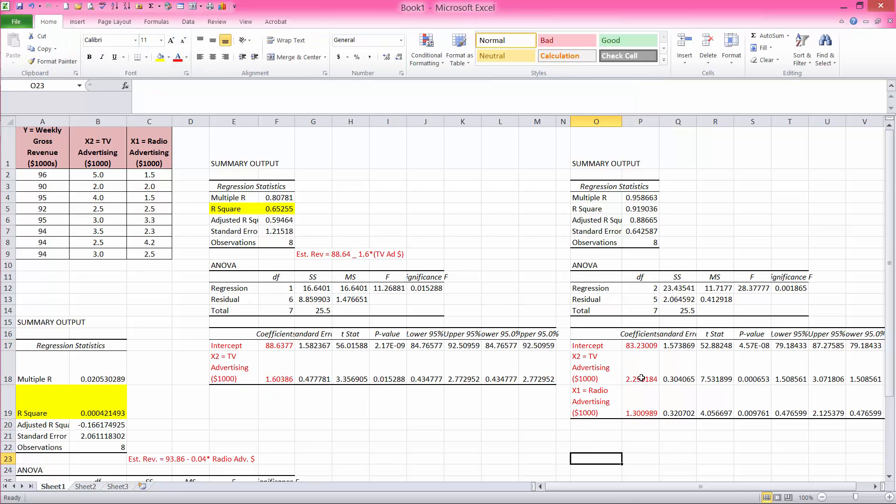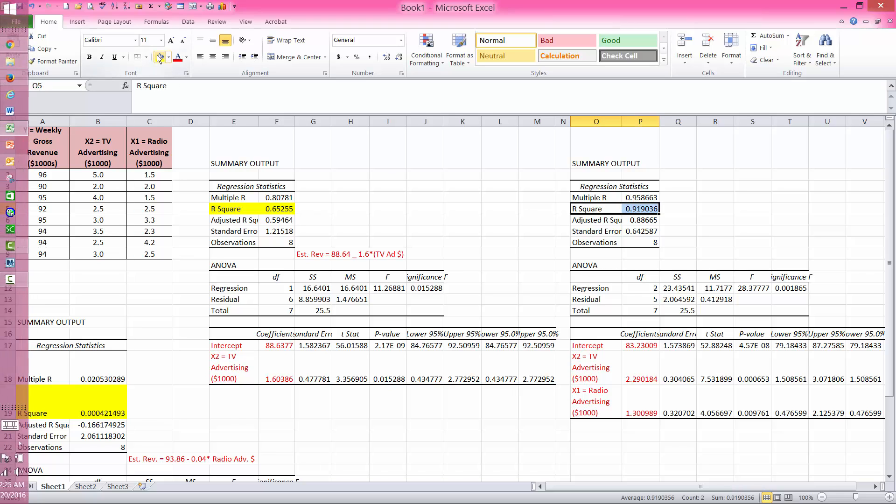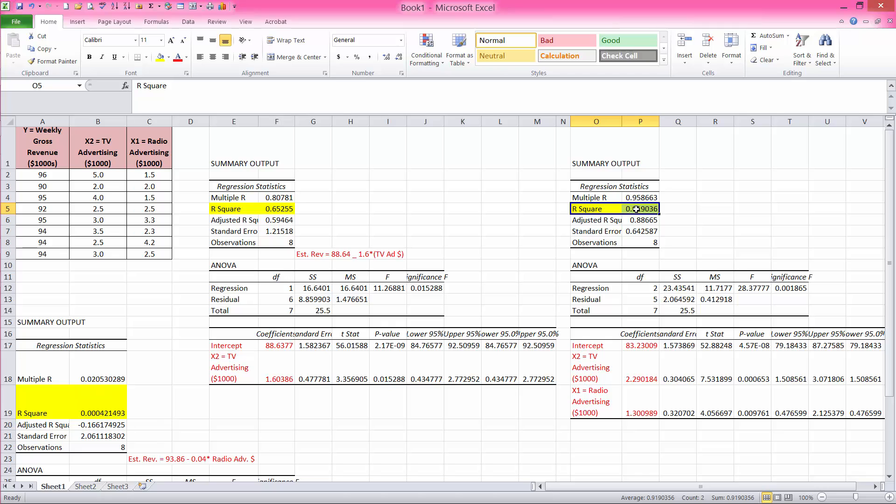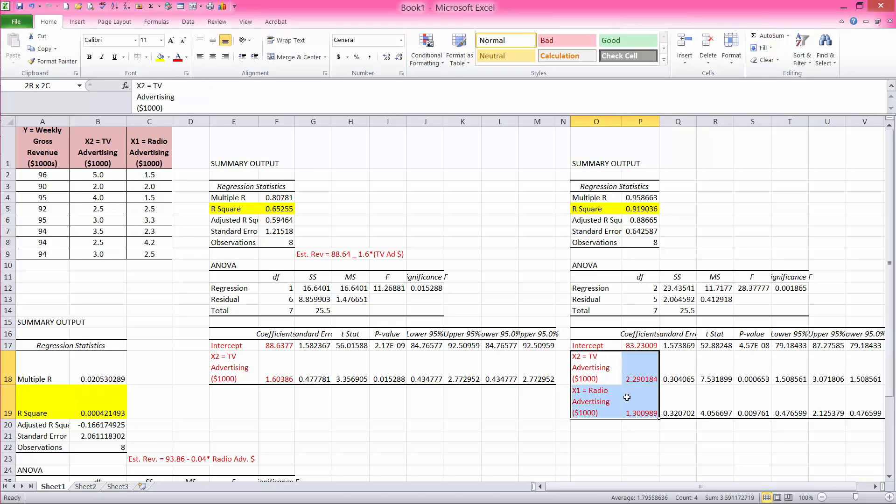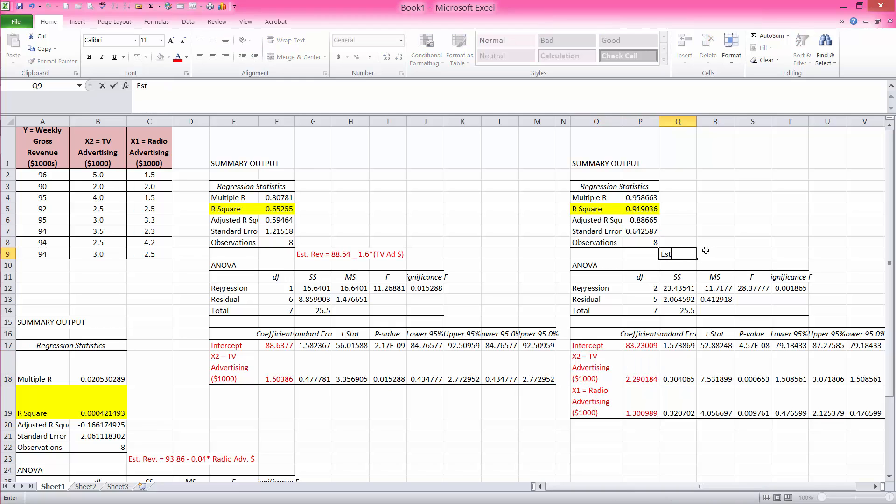Notice that my r squared, or the coefficient of determination, jumped all of a sudden to almost 92%. So by including both of these independent variables in the analysis, we get a much better predictive model. So I can say the estimated revenue is equal to 83.2, I'm rounding, plus 2.29 times